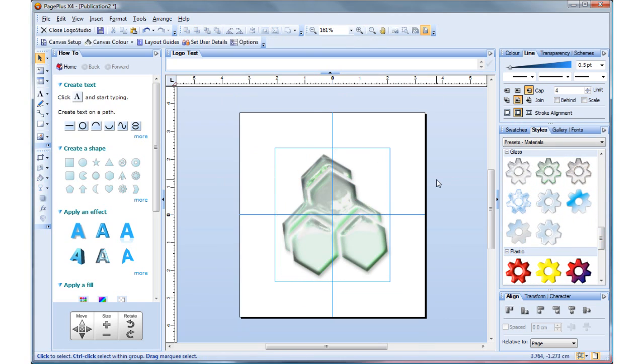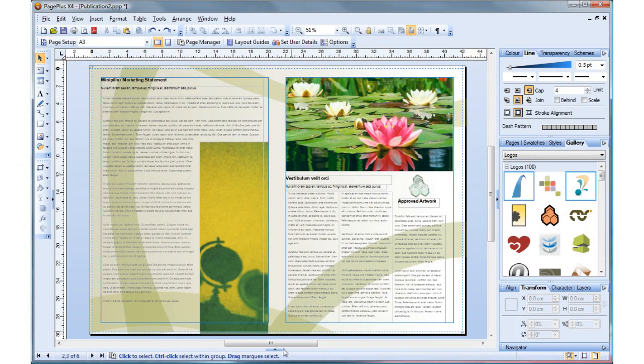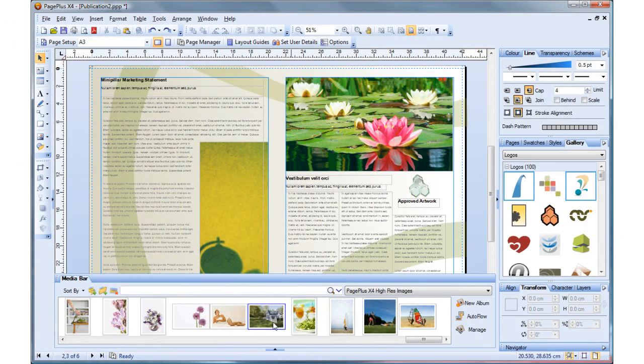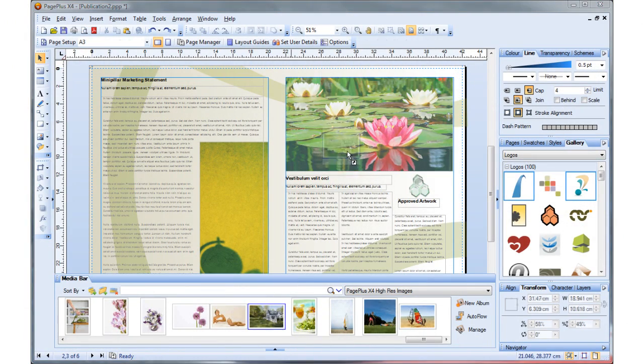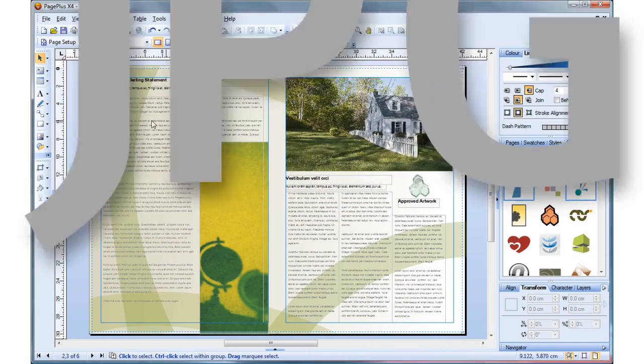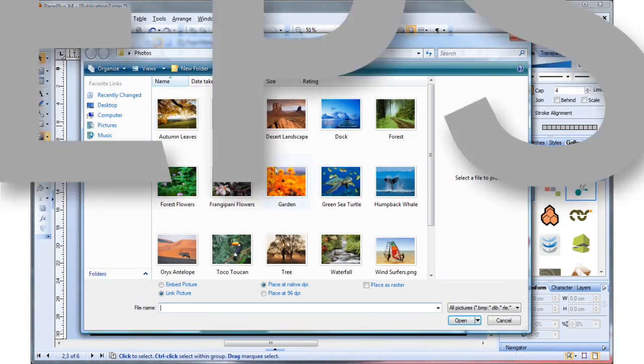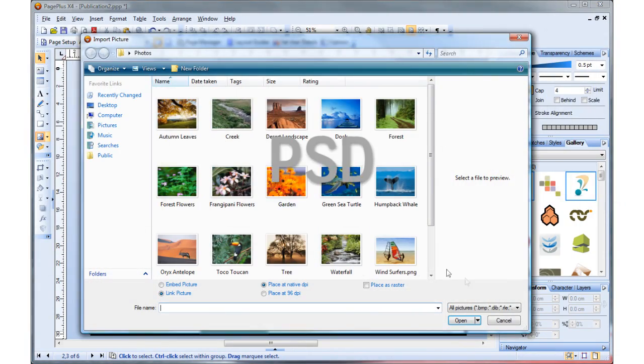PagePlus X4 includes all the graphic design tools you need for a great looking document. Adding images to a PagePlus design is easy. With more than 25 image formats supported including popular formats like JPEG and professional formats like EPS, TIFF and Photoshop.